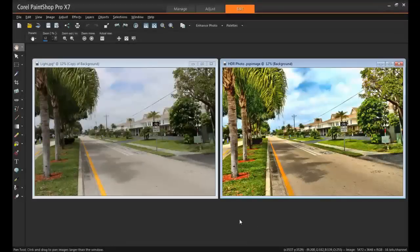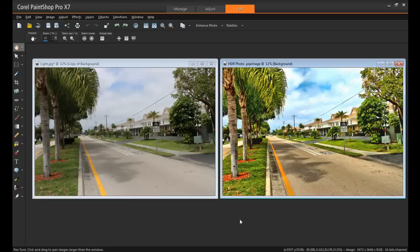Now let's take a look at the before and after. So as you can see, this technique can make a huge difference, even if you're only using a single photo.